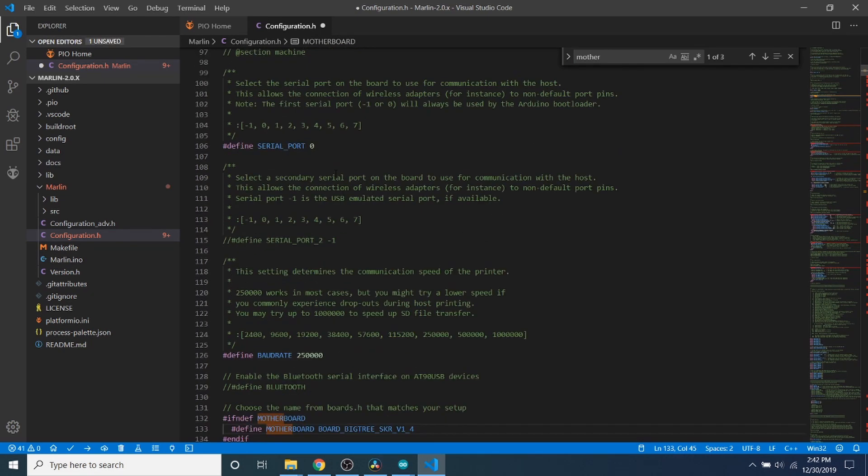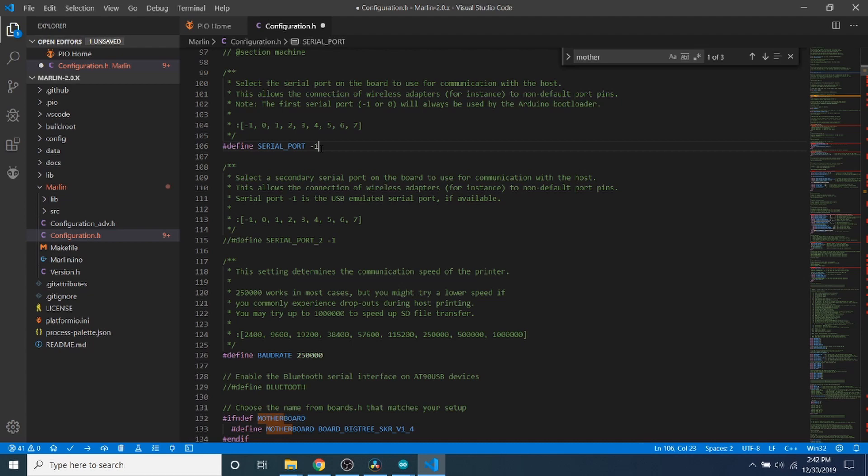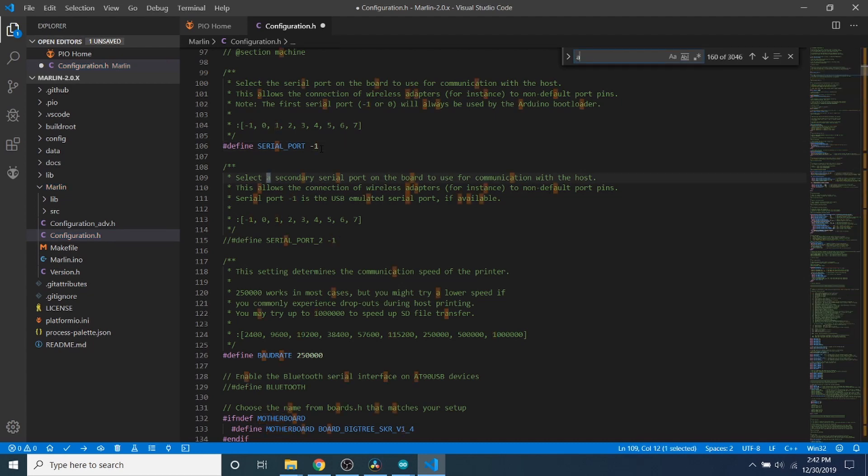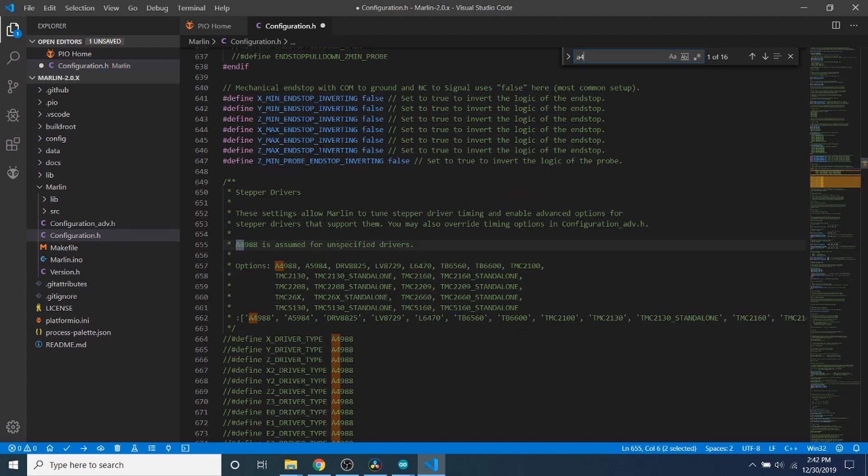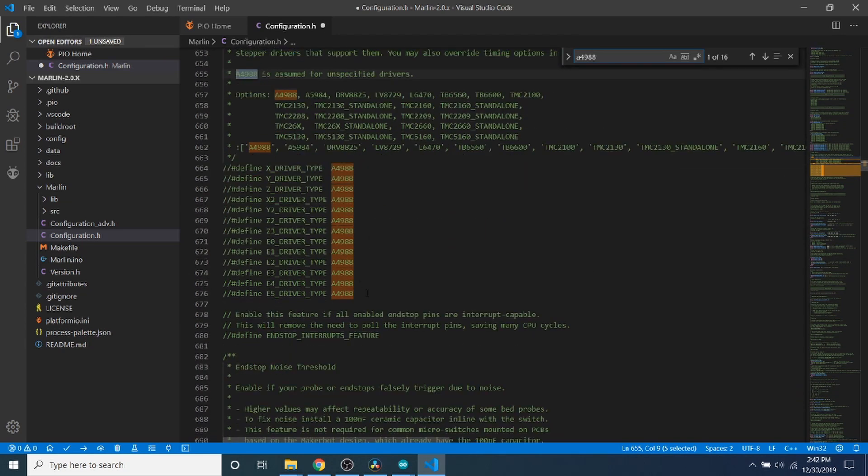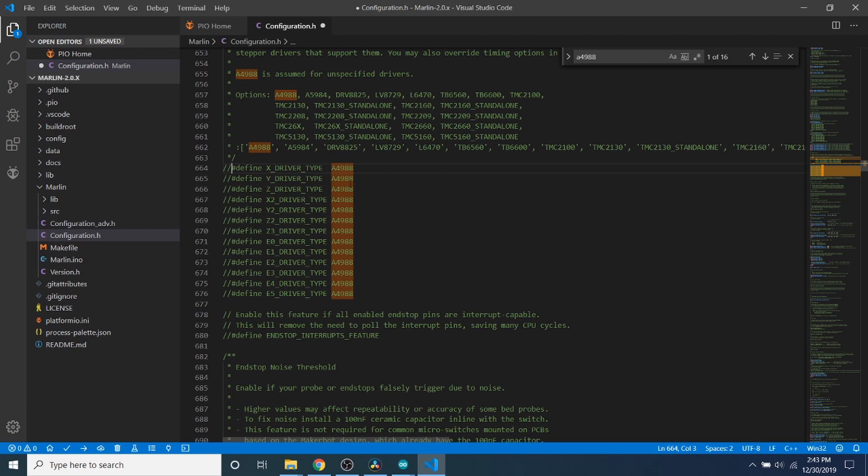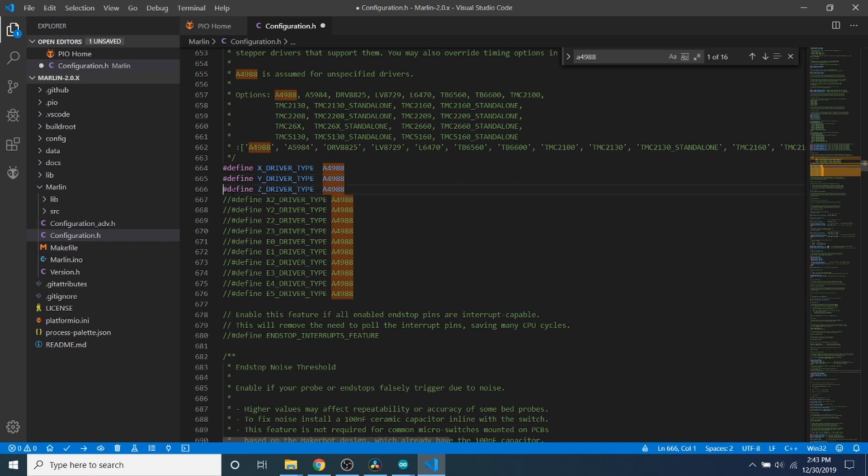We're going to scroll up and change serial port from 0 to negative 1. Now we're going to search on A4988. As you can see, these are all our stepper drivers. They're currently commented out. So we're going to remove the comments for a couple of them here for our X stepper, our Y stepper, our Z stepper, and E0, which is our first extruder.